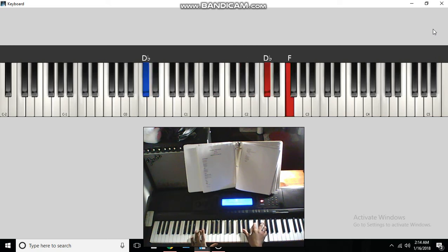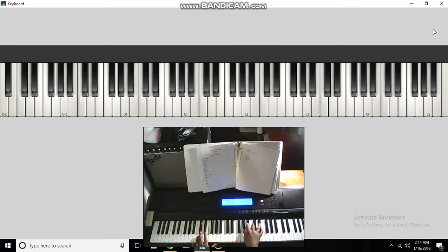D-flat and the bass to a A-flat, D-flat, F. C and the bass to a A-flat, B-flat, C, E-flat.